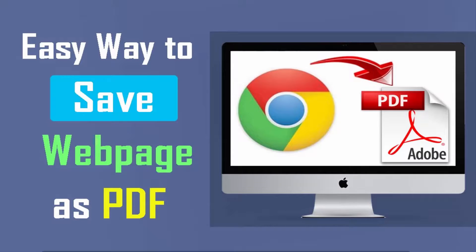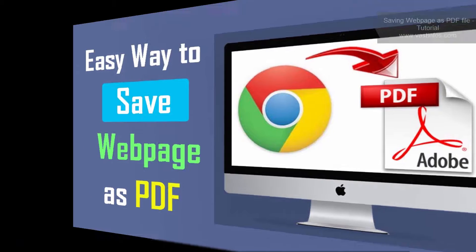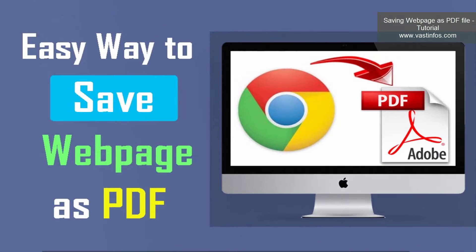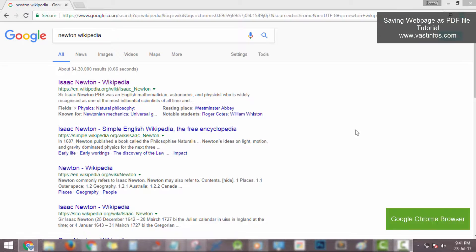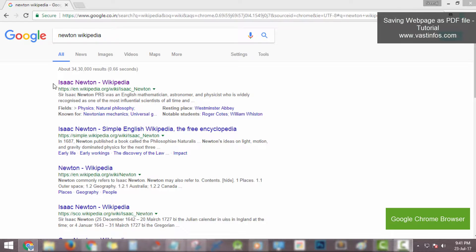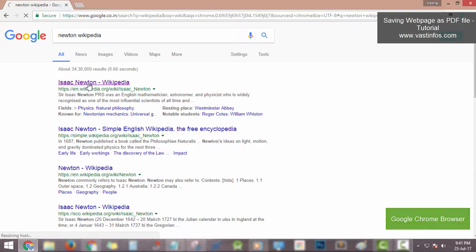Hey YouTube, in this video we're gonna see an easy way to save web page as PDF document file. Friends, firstly open any web page which you want to save as PDF document file.